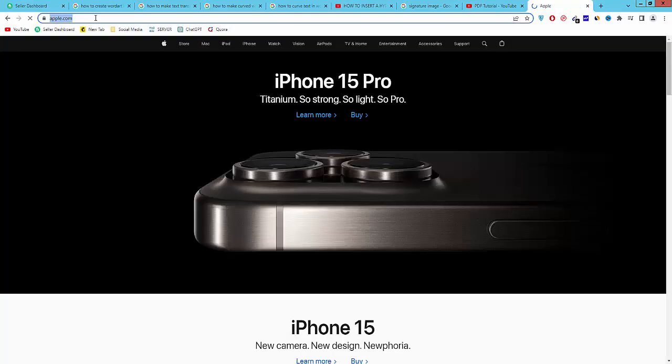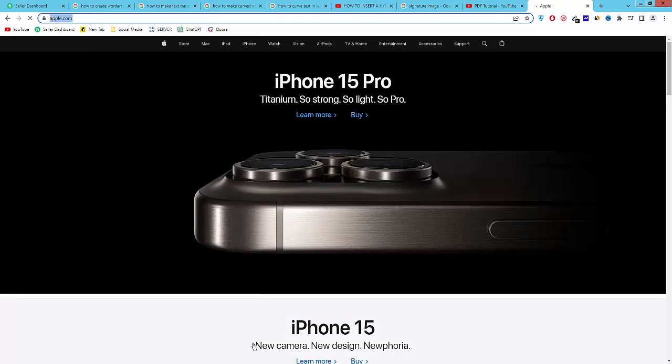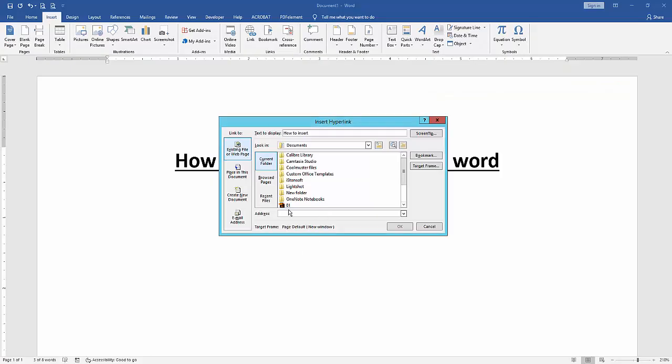Then copy the URL and go back to our Word document. Then paste this URL on this tab. Then click target frame.